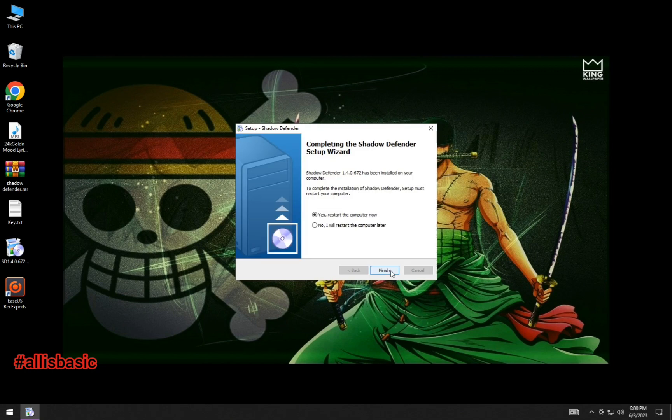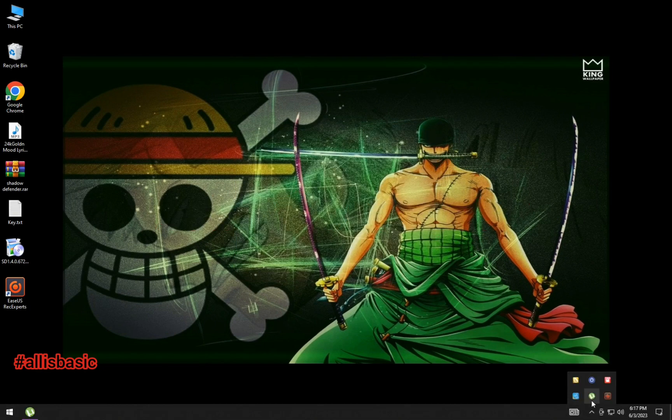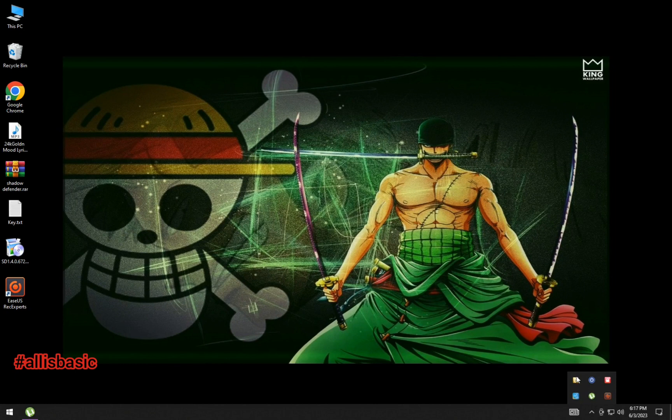After installing, restart your system. After restarting, you can see the tray icon.